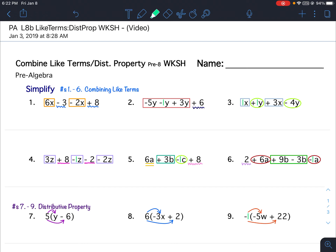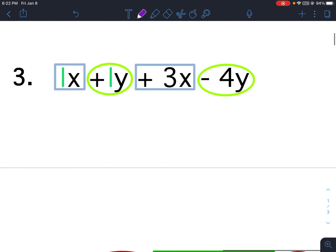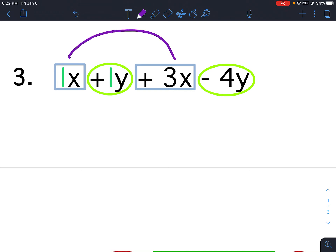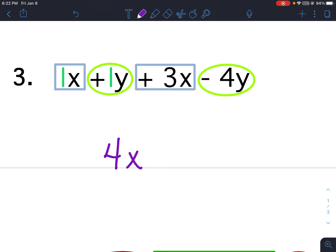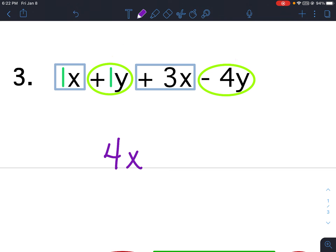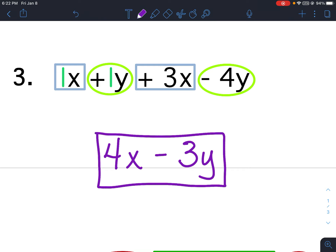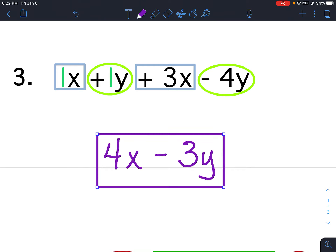For problems 1 through 6, I'm going to do number 3. I've boxed my x terms and circled my y terms. Combining like terms: 1x plus 3x would be 4x. And 1y minus 4y would be negative 3y. And that's it for that problem.